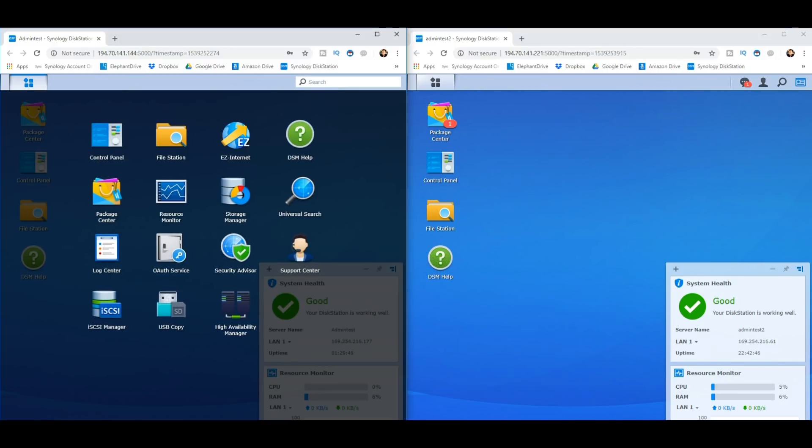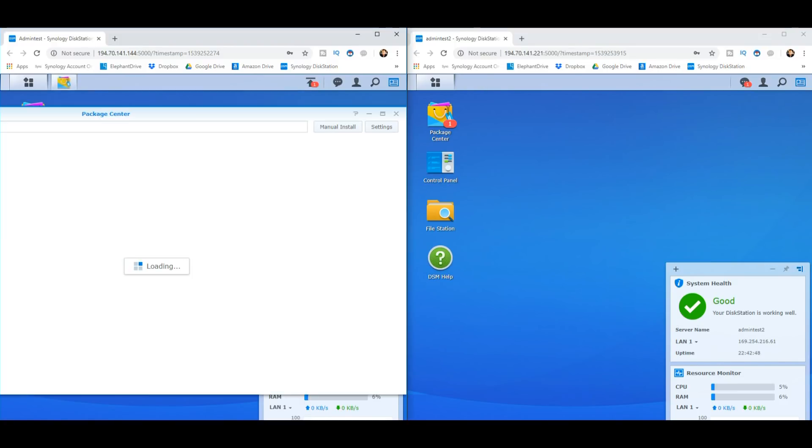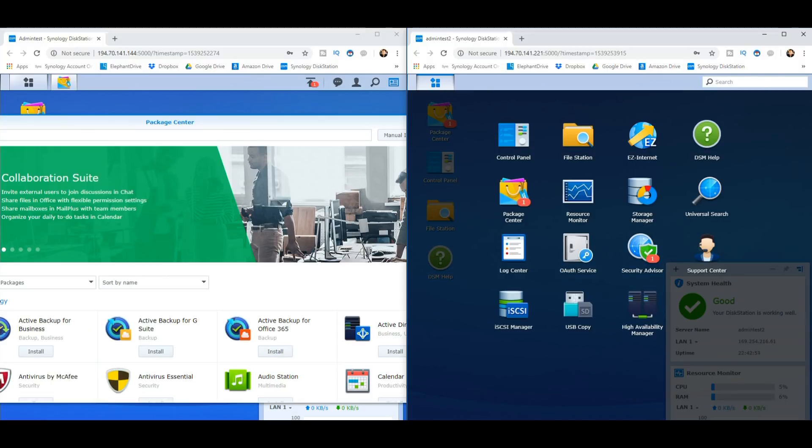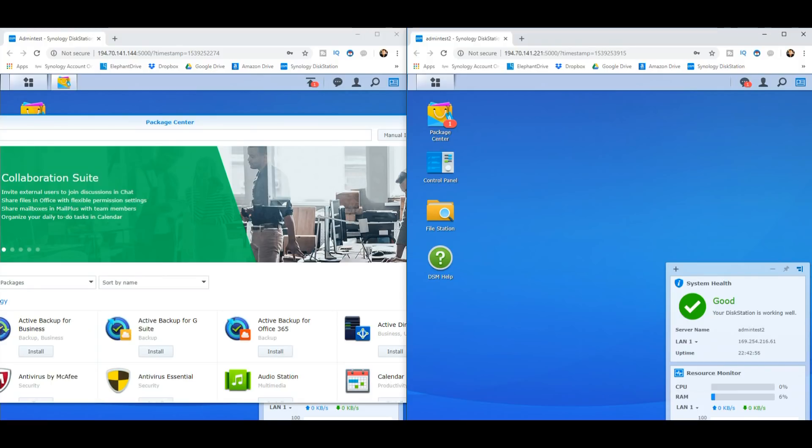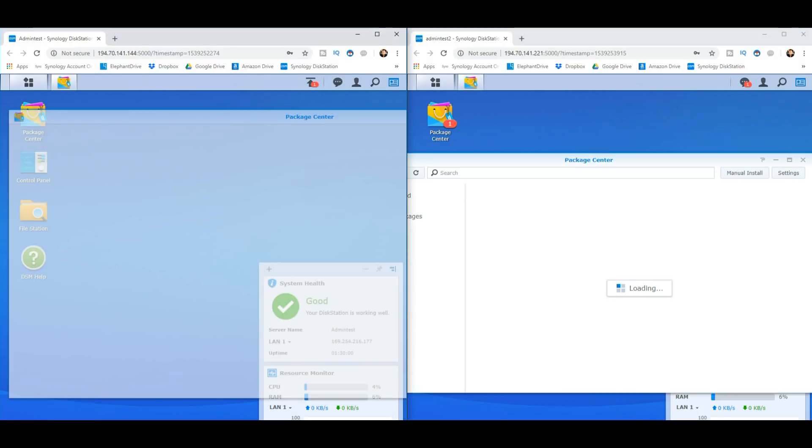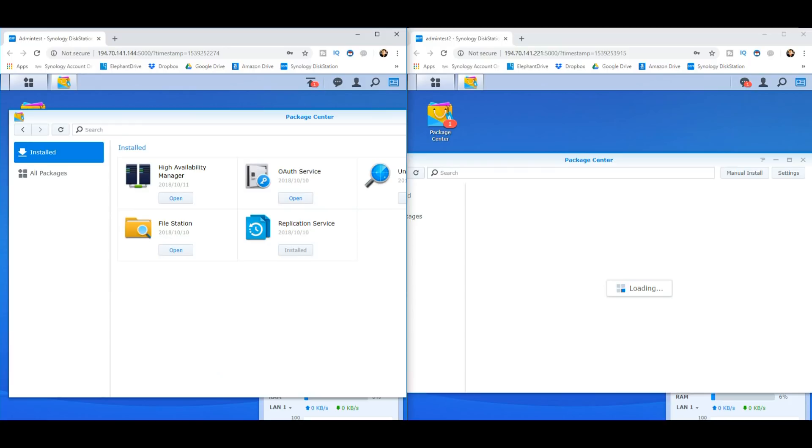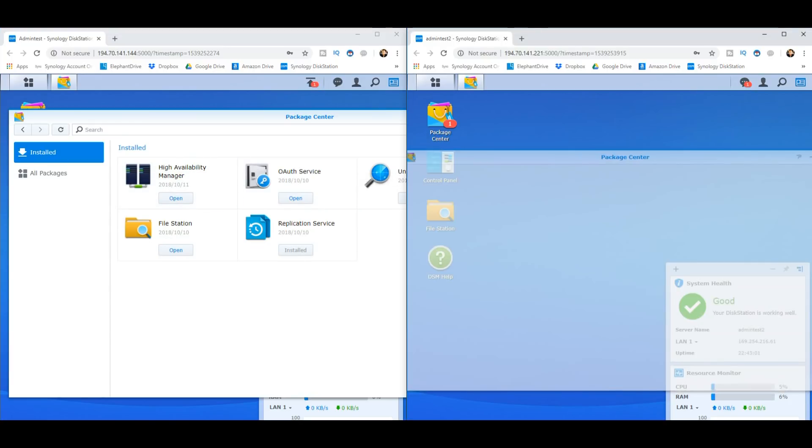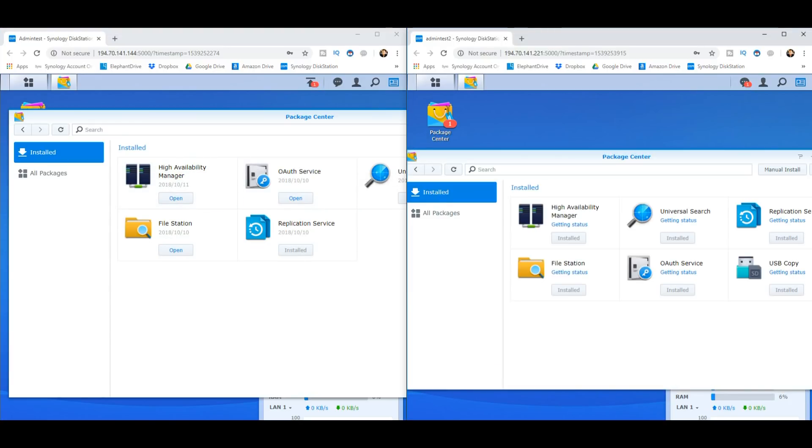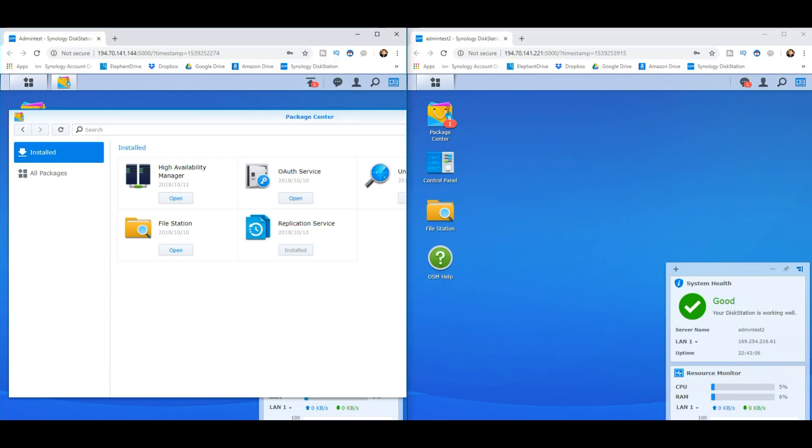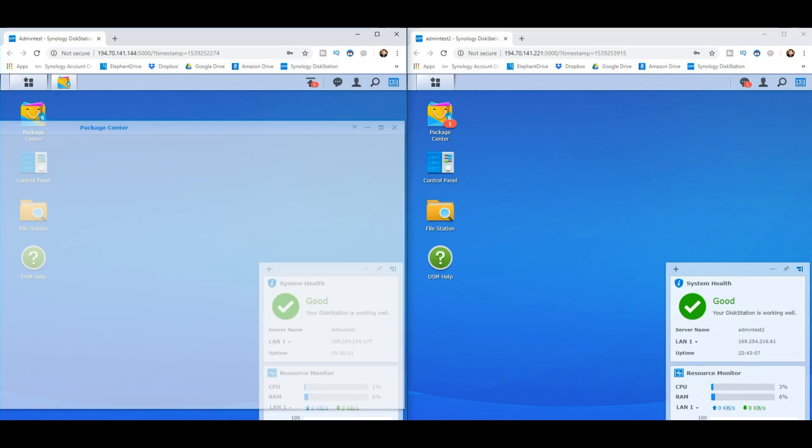First thing you want to do is head over to the package center and make sure you download High Availability. If you go into and you have to make sure it's installed on both devices. So as you can see, I've already installed it on both of these, but I'll show you. We'll go to the installed area there. And there's our High Availability Manager there. And on our second device, High Availability Manager there. We'll carry on there.